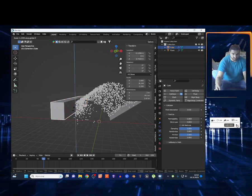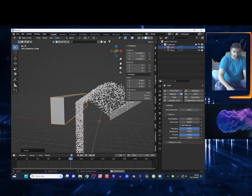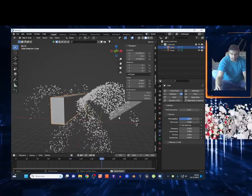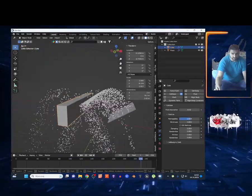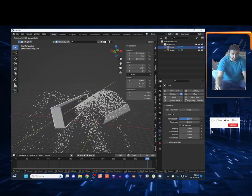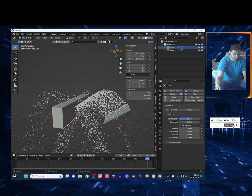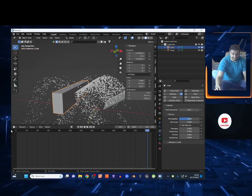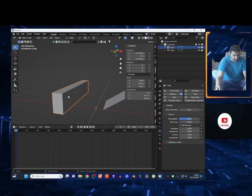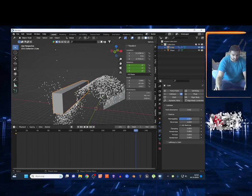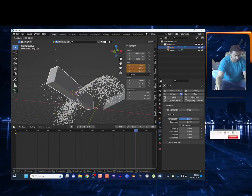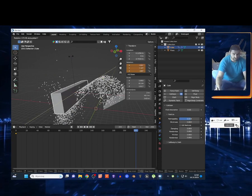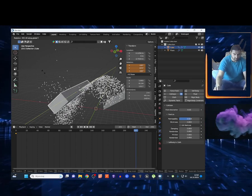You can scale the cube or use a different mesh and different surface options. I'll set the permeability to 0.5 and to animate the cube, go to the first frame, select the cube, press I and choose Rotation to set a keyframe. It's important to be on the first frame — then move along the timeline, press R and Y or R and X to rotate on the desired axis.